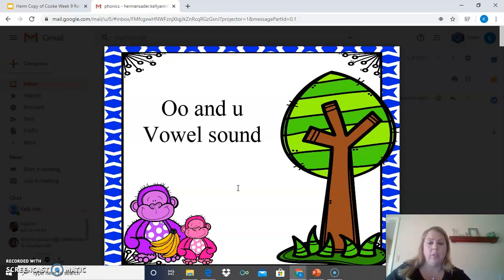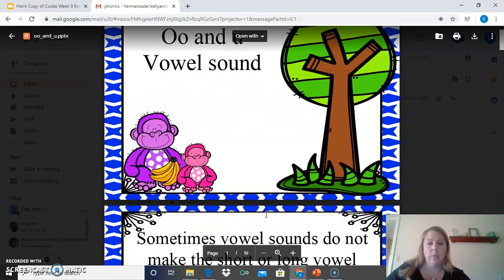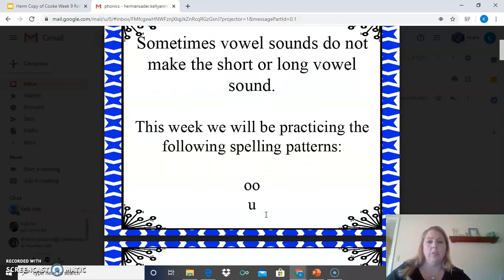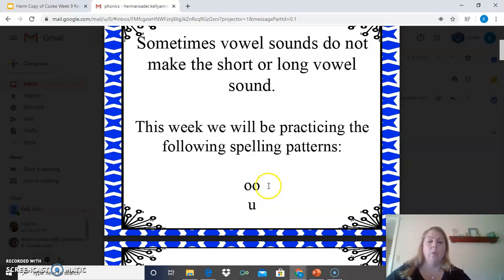It's the O-O sound as in the word book — B-O-O-K. We're going to talk about the different ways that we spell words with the O-O and the U. Sometimes vowel sounds do not make the short or long vowel sound. This week, we'll be practicing the following spelling patterns: the O-O and the U. The O-O makes the U sound.